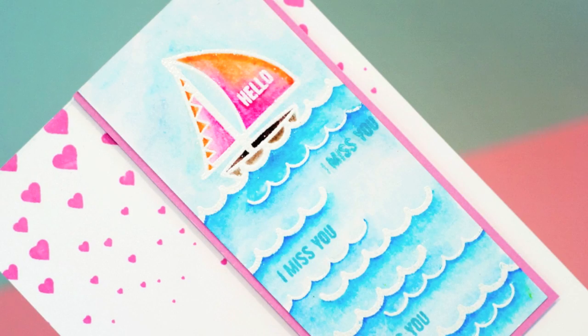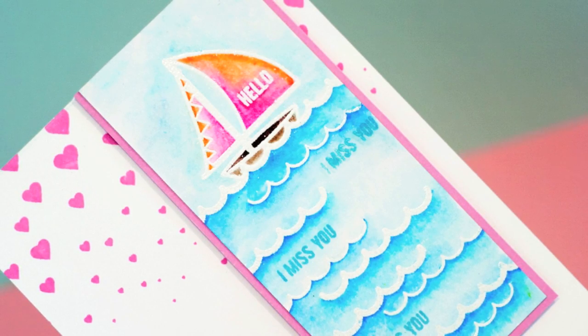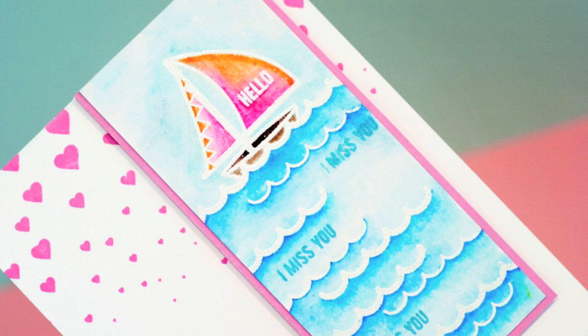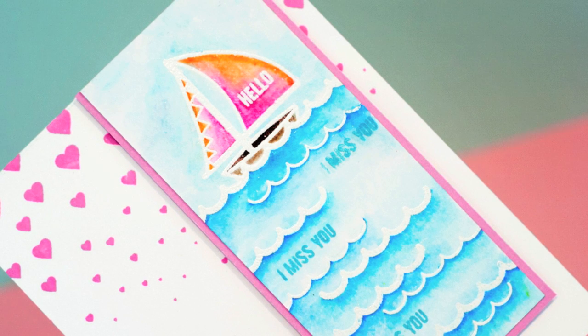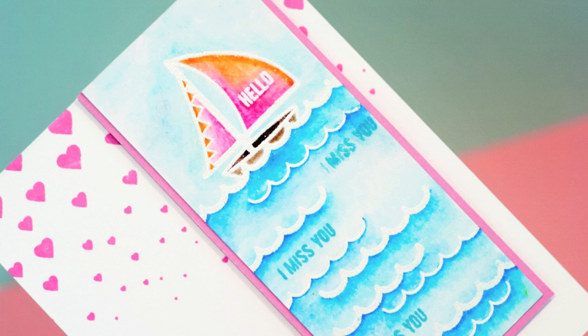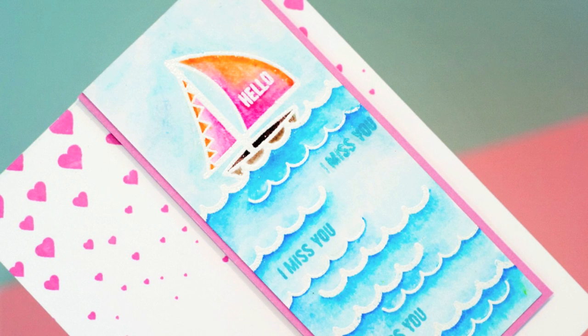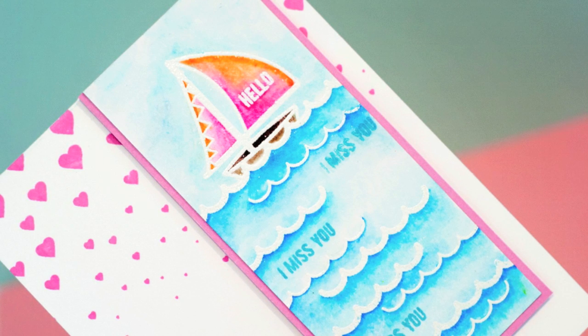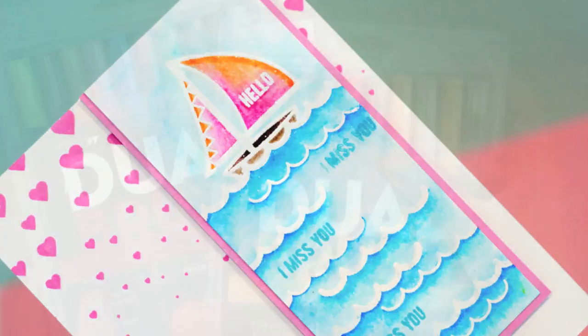Before I heat emboss the boat, I'm going to do the ocean. I use white embossing powder on watercolor paper because I love the look of a white outline. Now we're going to add a watercolor look but without using water.